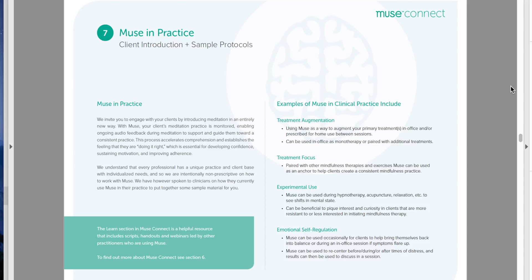The second category, treatment focus, is more like my private clients who come through Tech for Psych — people specifically seeking meditation training using Muse. It's moving toward personalized medicine, similar to genetic testing for metabolism or medications. These are clients screened specifically for wanting meditation training with Muse, so it becomes a true treatment focus.